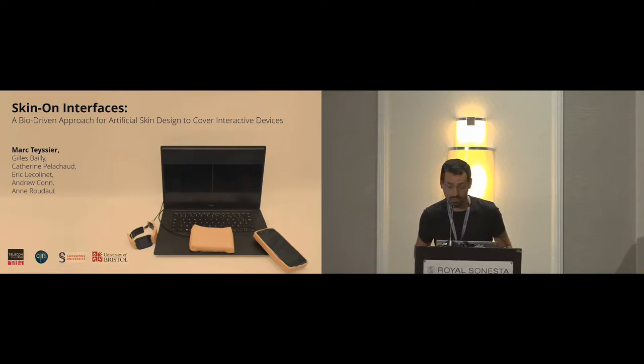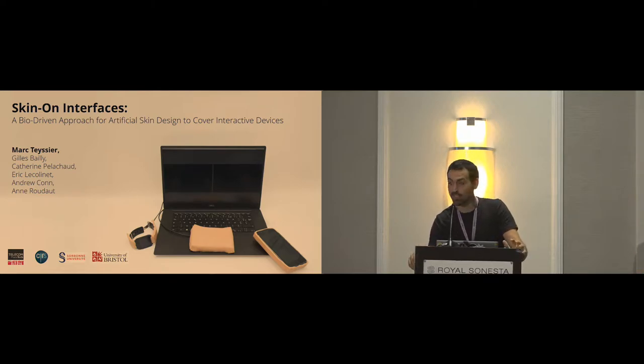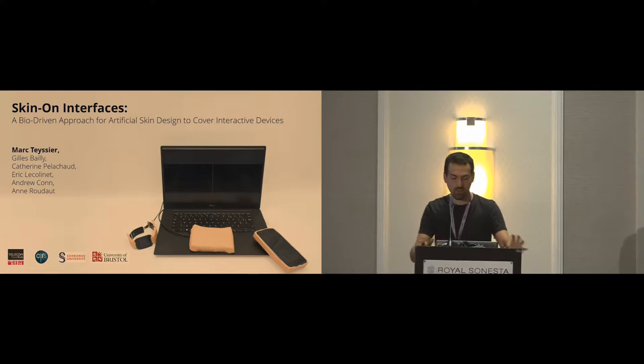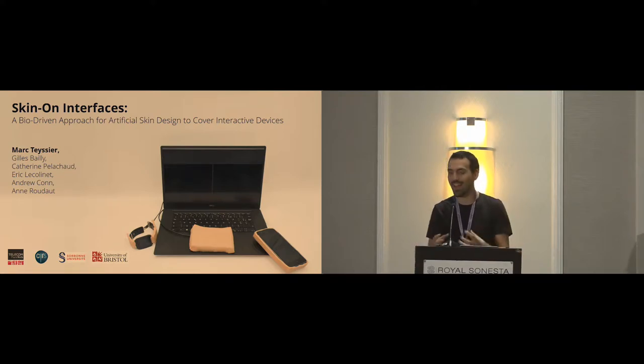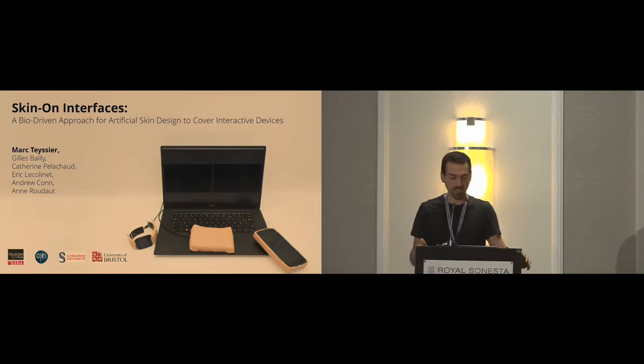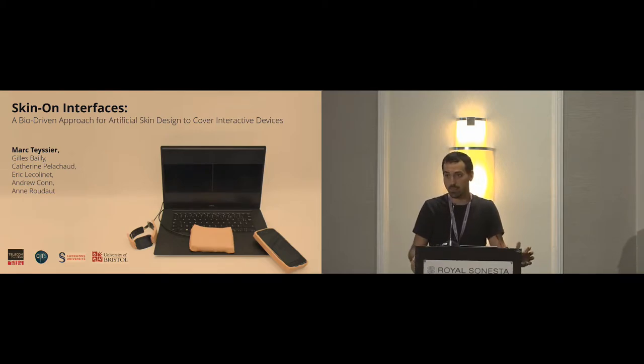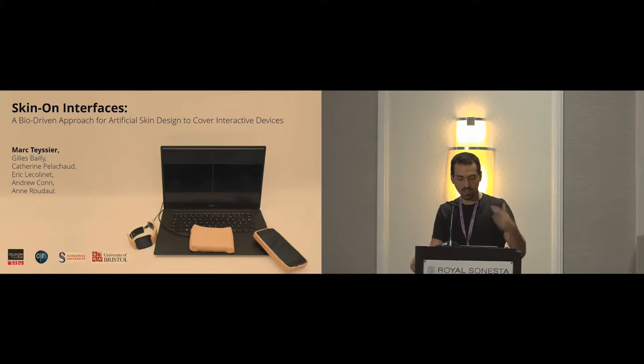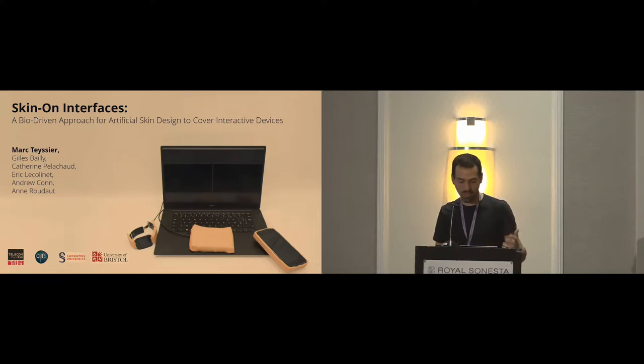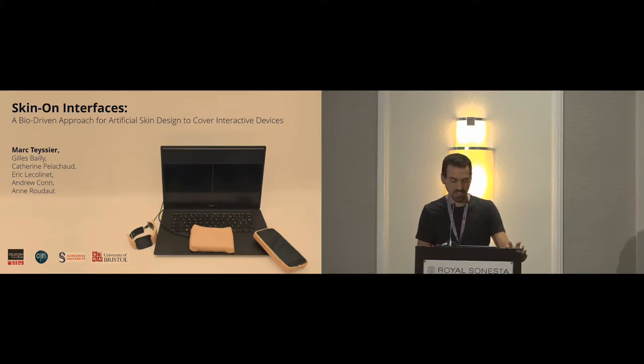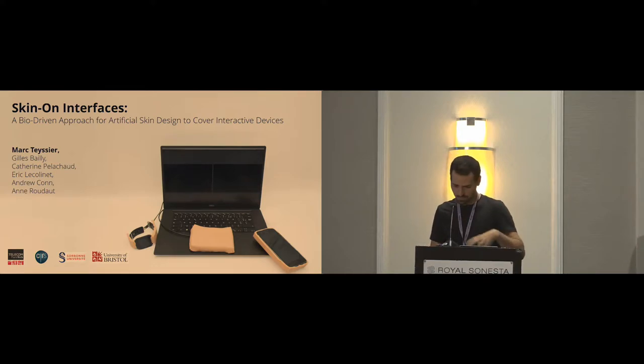So hi, everyone. I'm going to present Skin-On Interfaces, a bio-driven approach for artificial skin design to cover interactive devices. This work has been done with Gilles Bailly, Catherine Pellachaud, Eric Le Collinet, Andrew Cohn, and Andrew Doe. We are researchers from Telecom Paris, Sorbonne University, and University of Bristol.